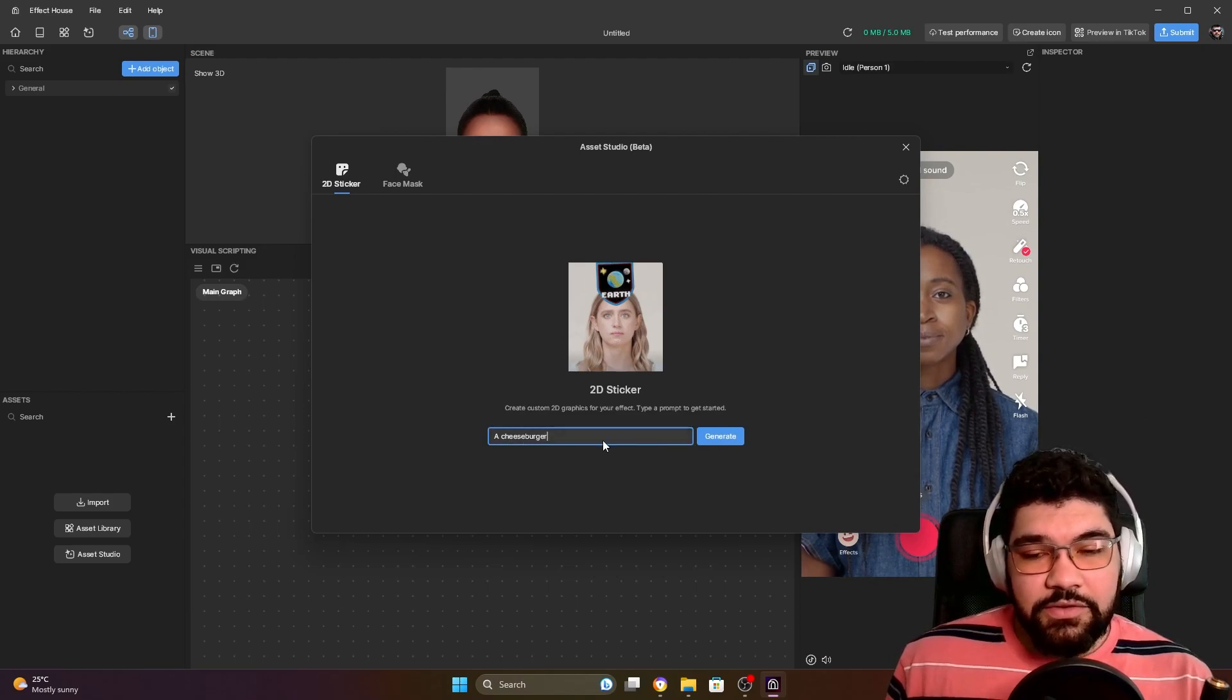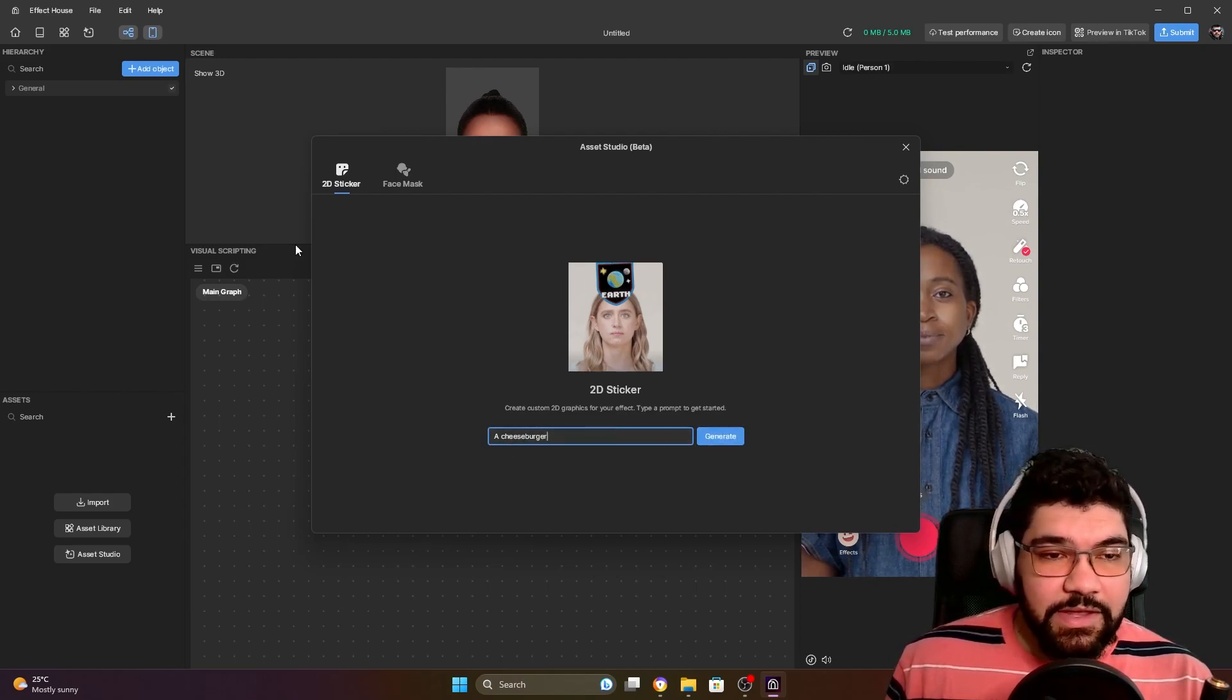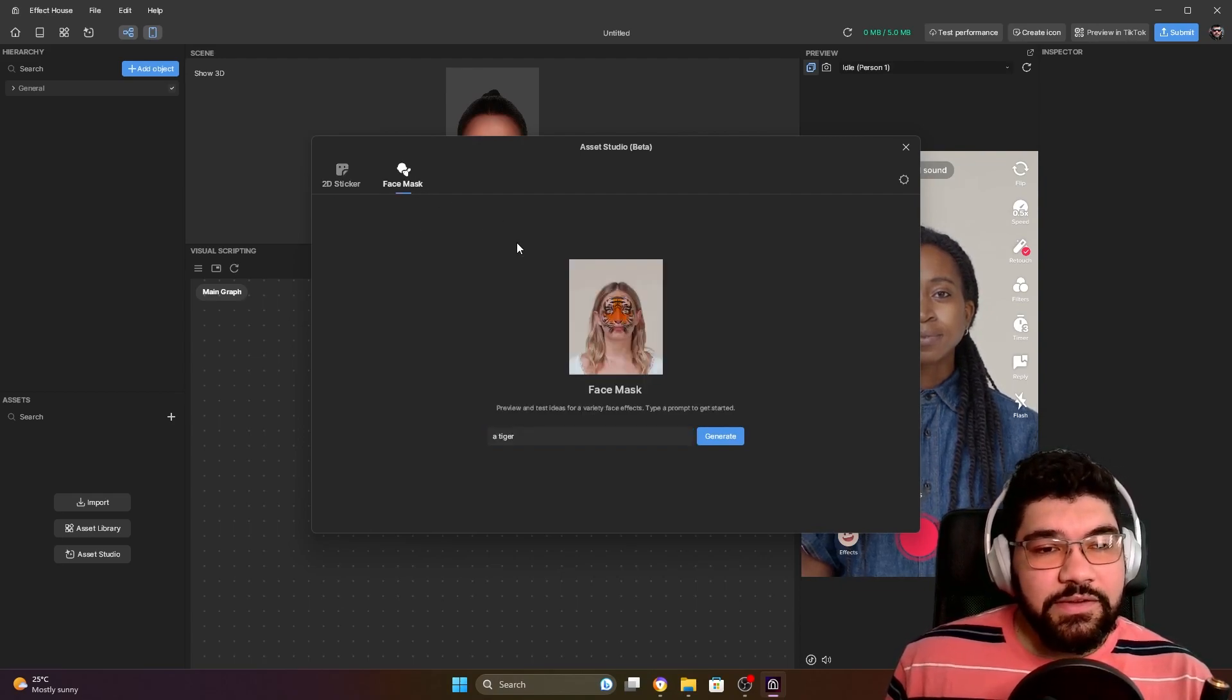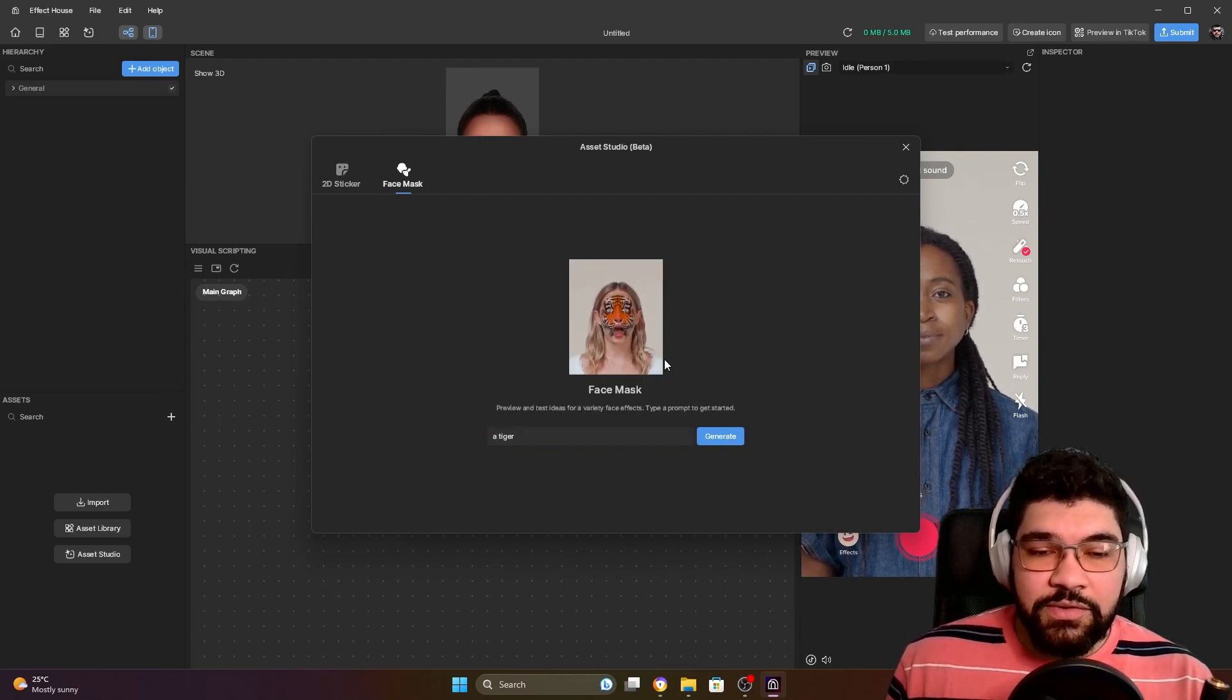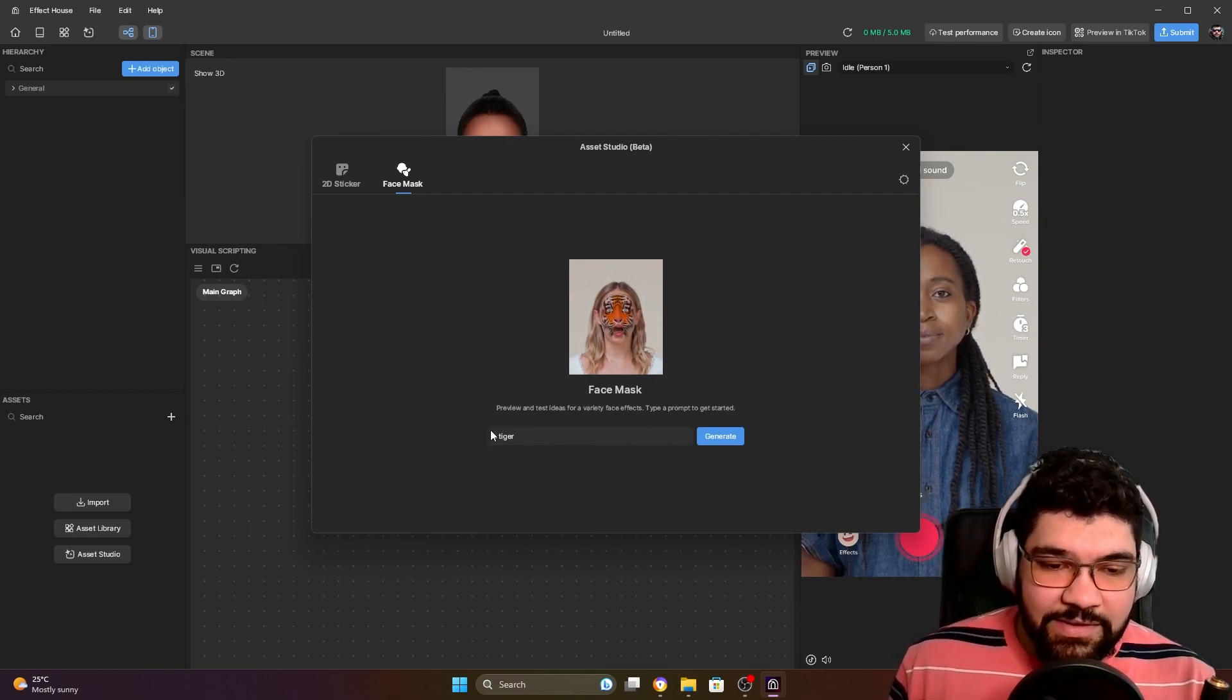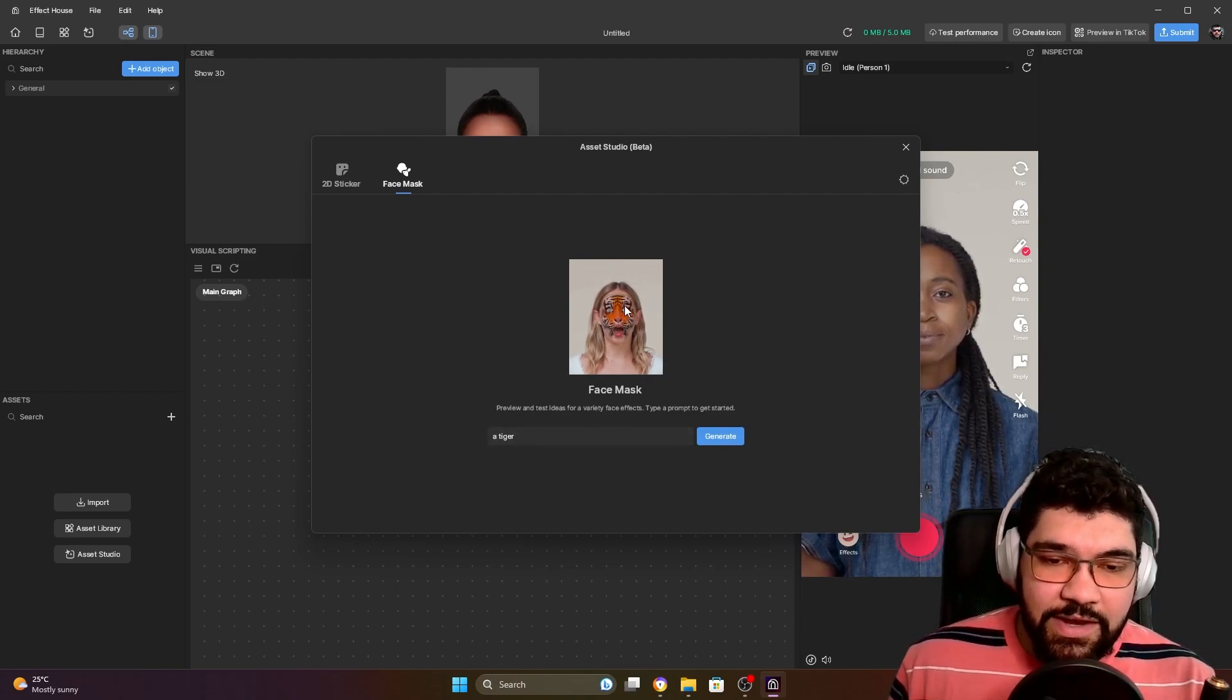But right now I'm going to show you how to create a face mask. Here it already shows one example - if you type tiger it's going to generate something like this.